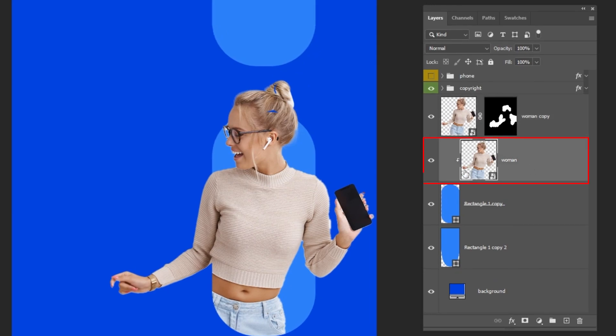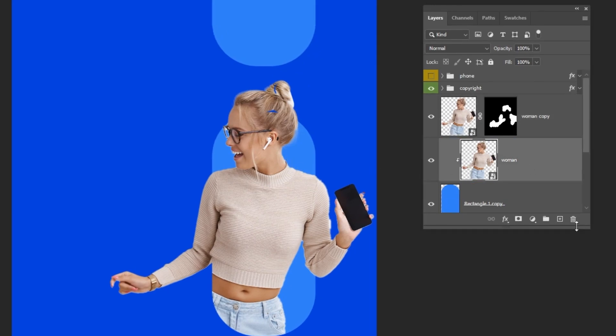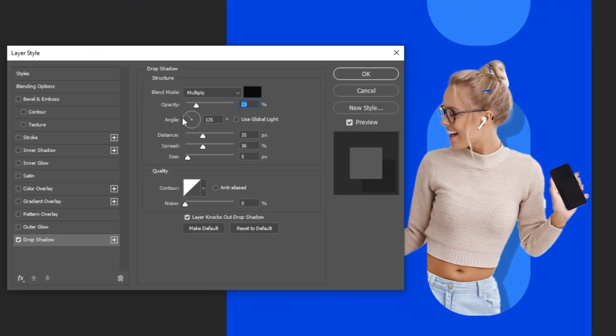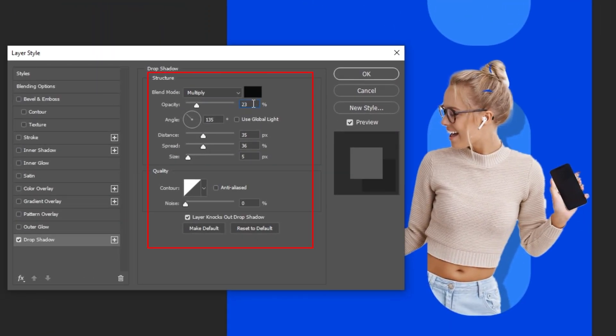Now choose this layer. Let's add a drop shadow. Follow these settings.